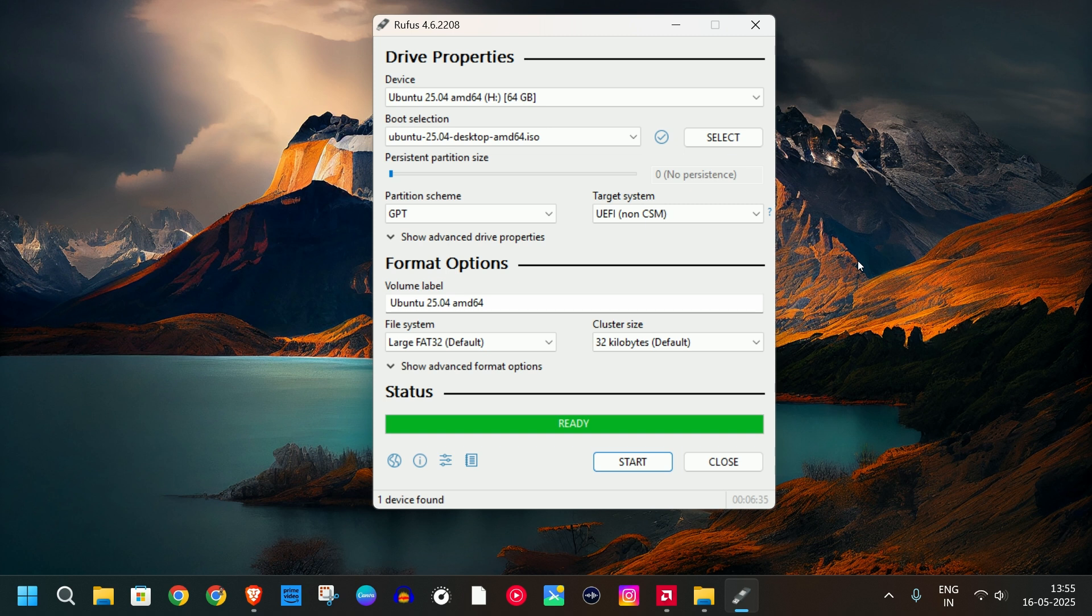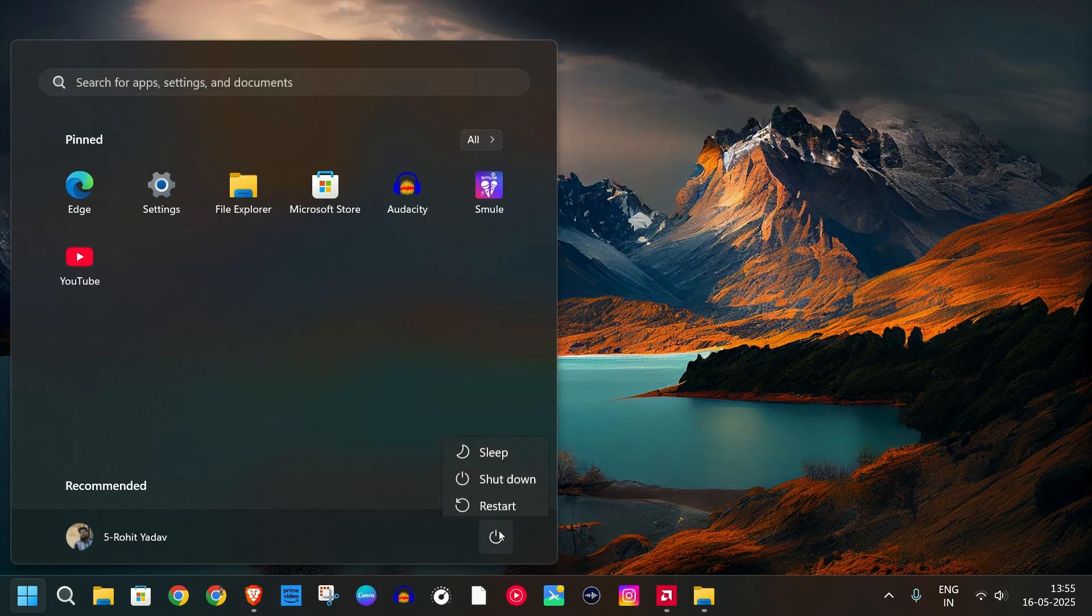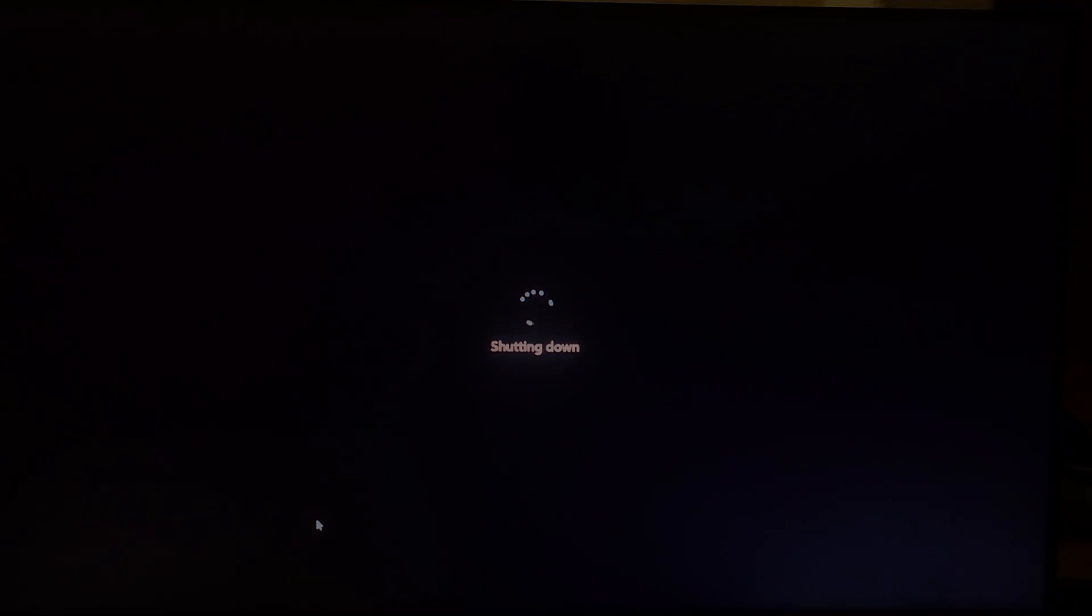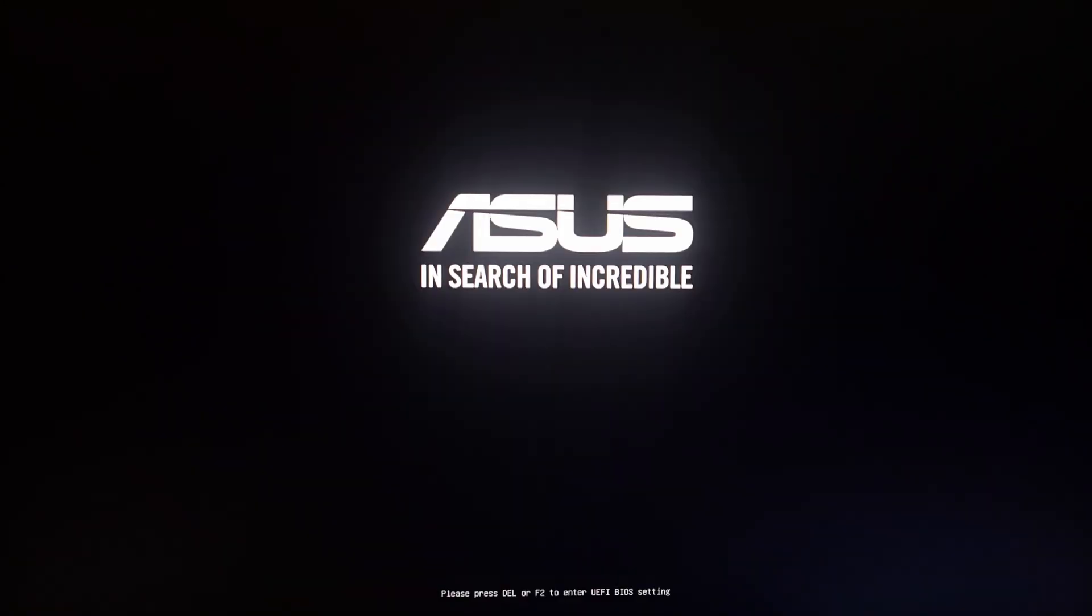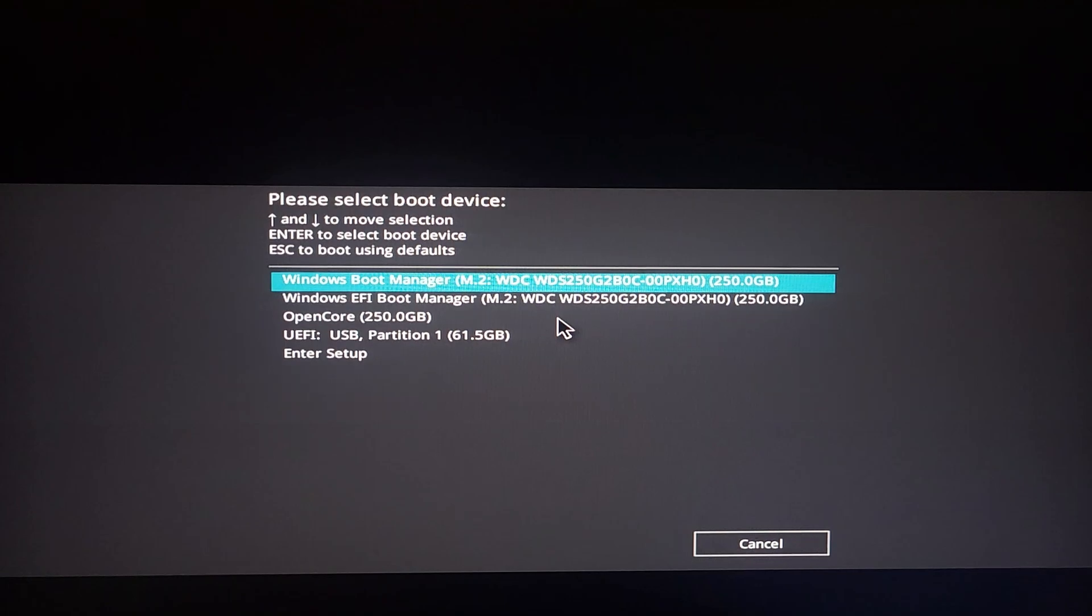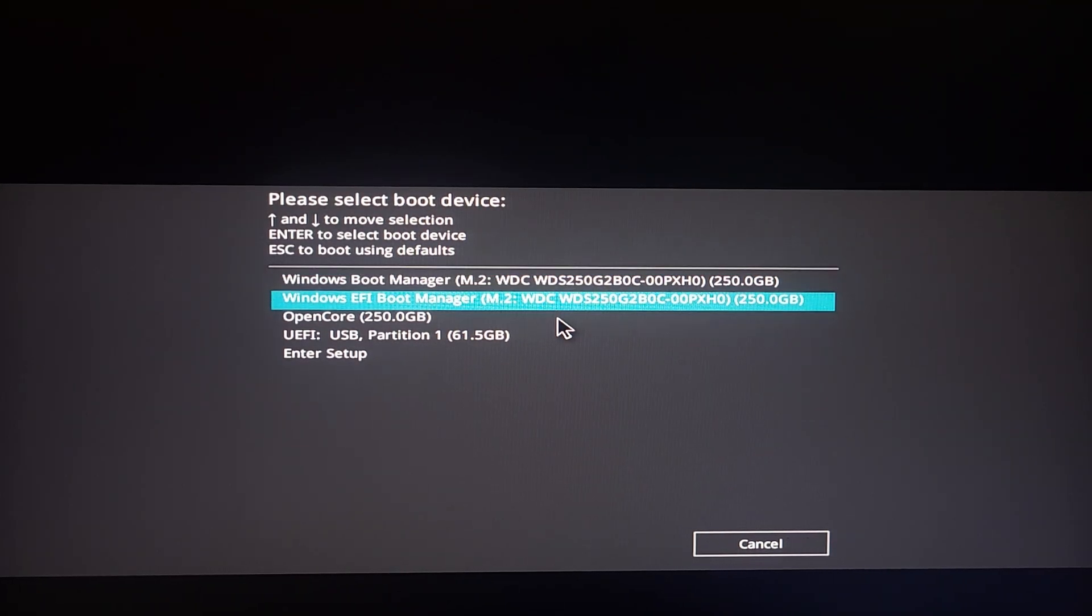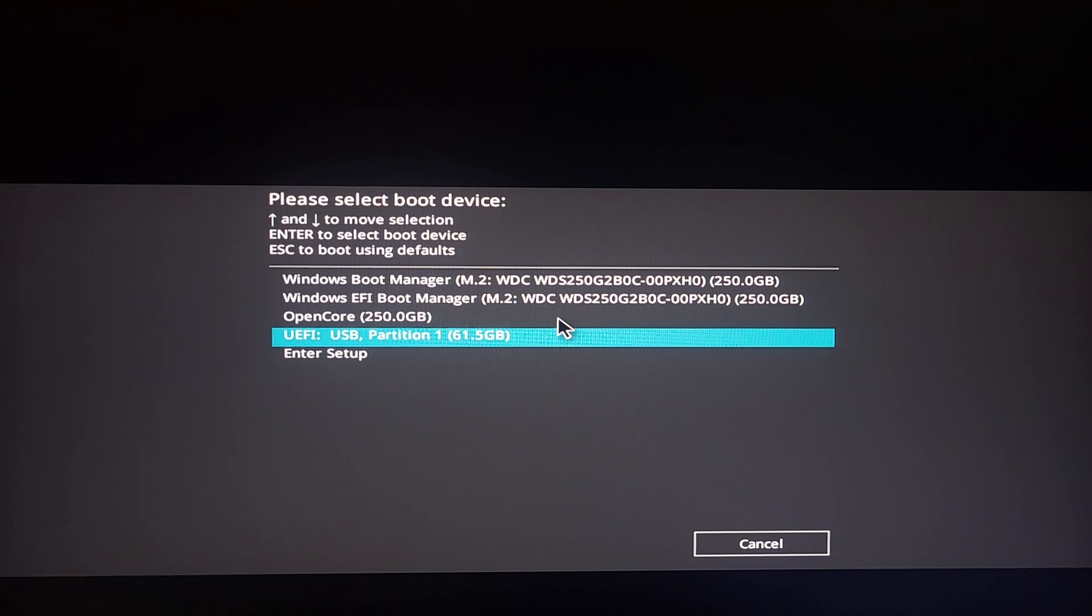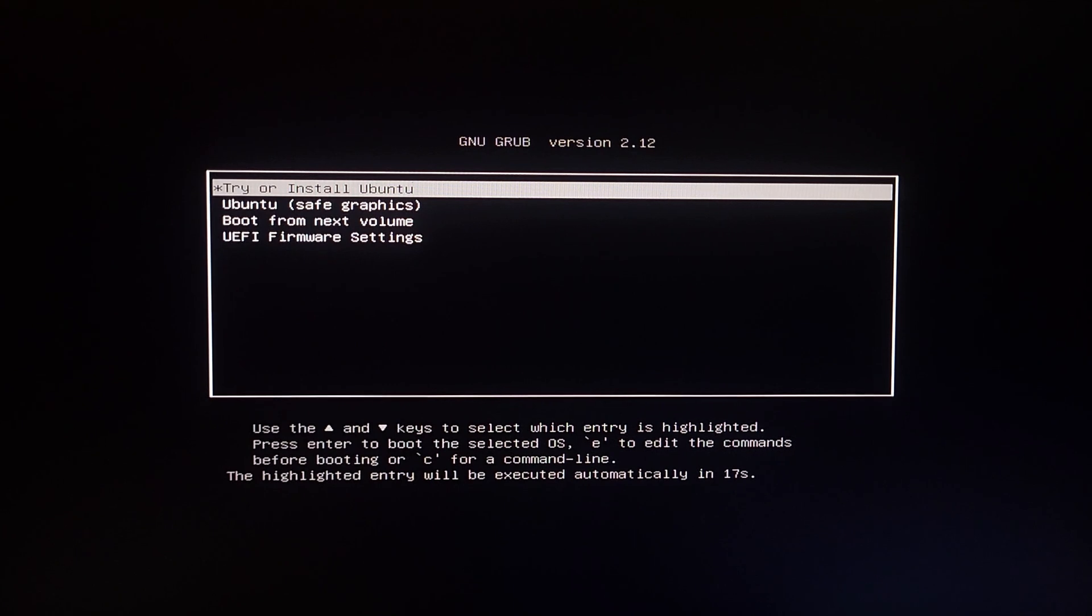Let me quickly restart my PC and while restarting our PC, we have to quickly press the shortcut key to boot from USB drive. So for me it's F8 and I'm gonna choose my USB drive which is USB partition 61GB. Here it says try or install Ubuntu, we are going to go with this option only.